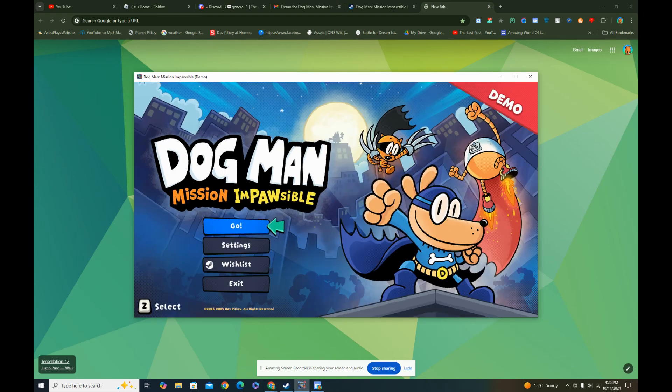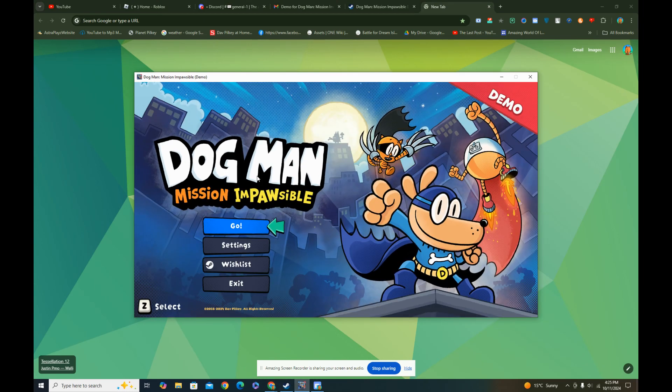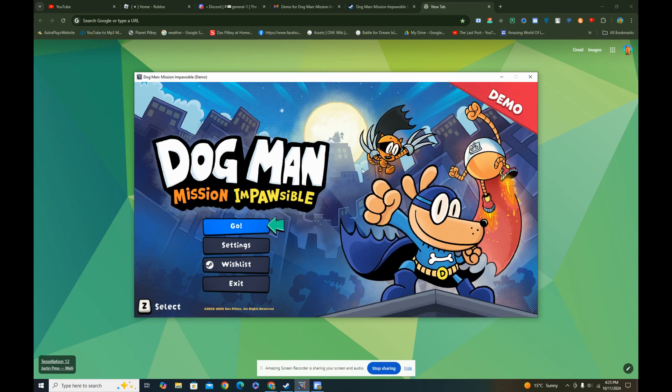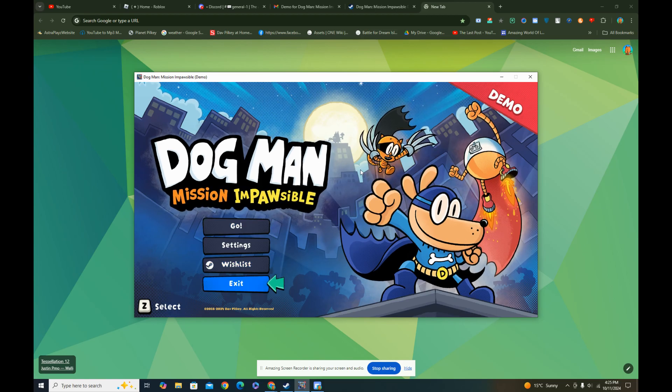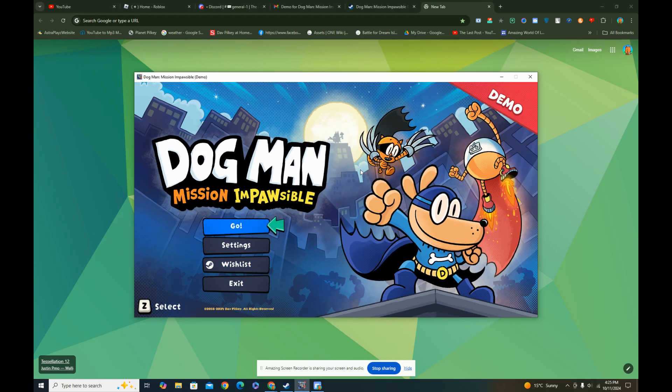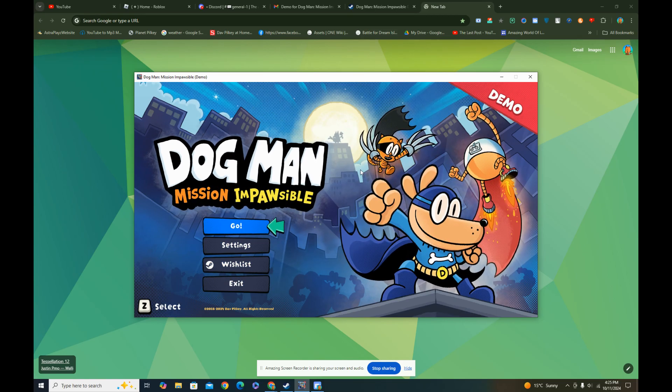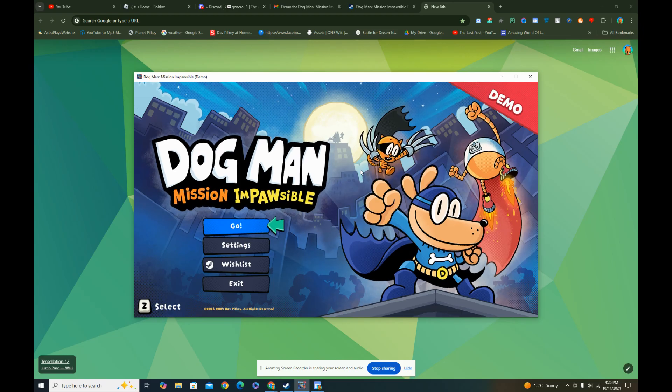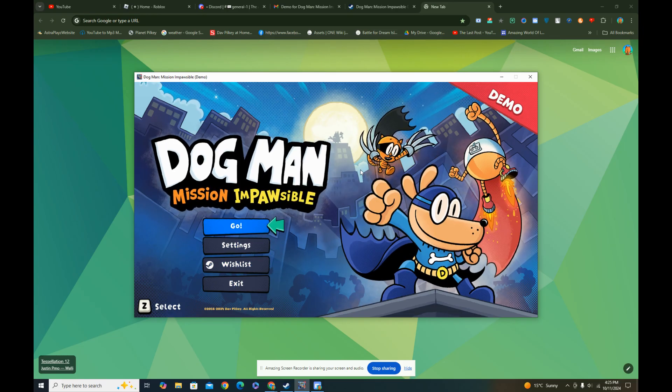Guys, I am happy to announce to you that I just got a demo of Dog Man Mission Impossible. I just opened up my Gmail and got this demo, so I'm gonna be playing it.